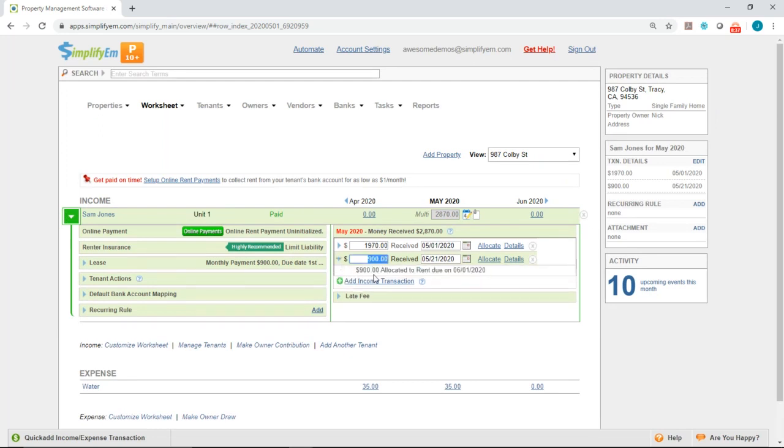To double check, we can now see that $900 is allocated to June's rent.